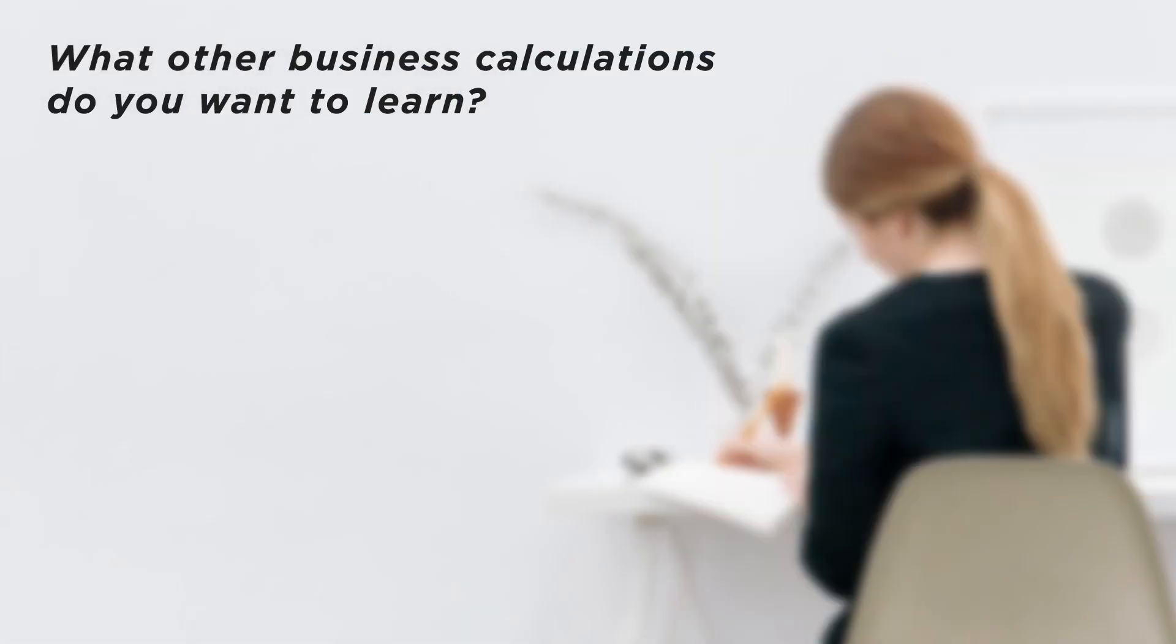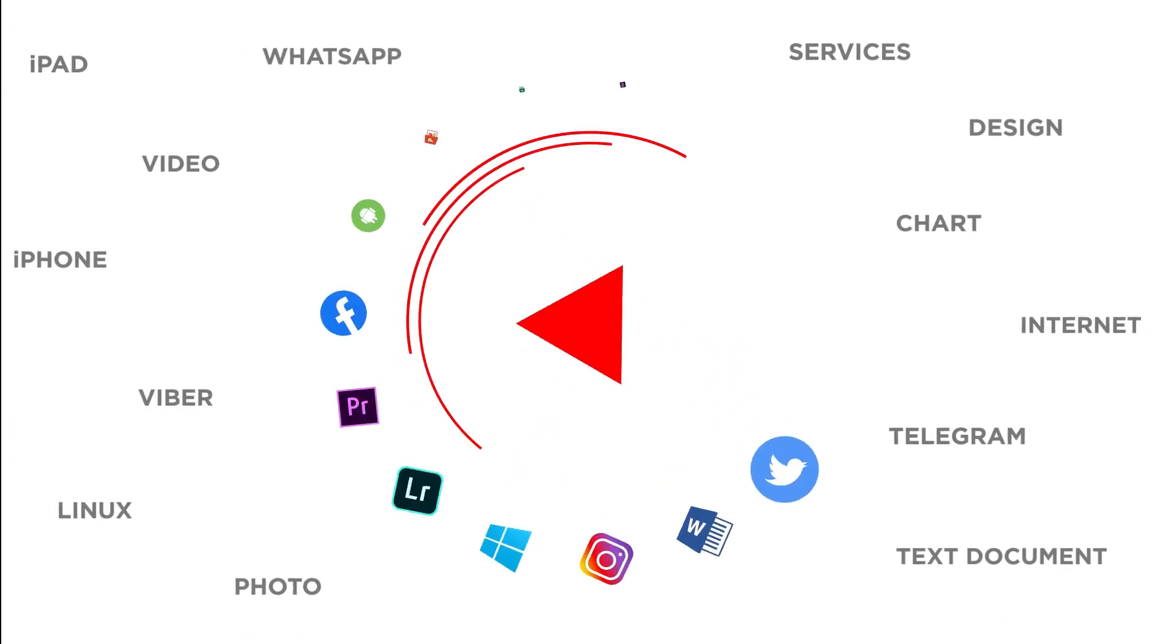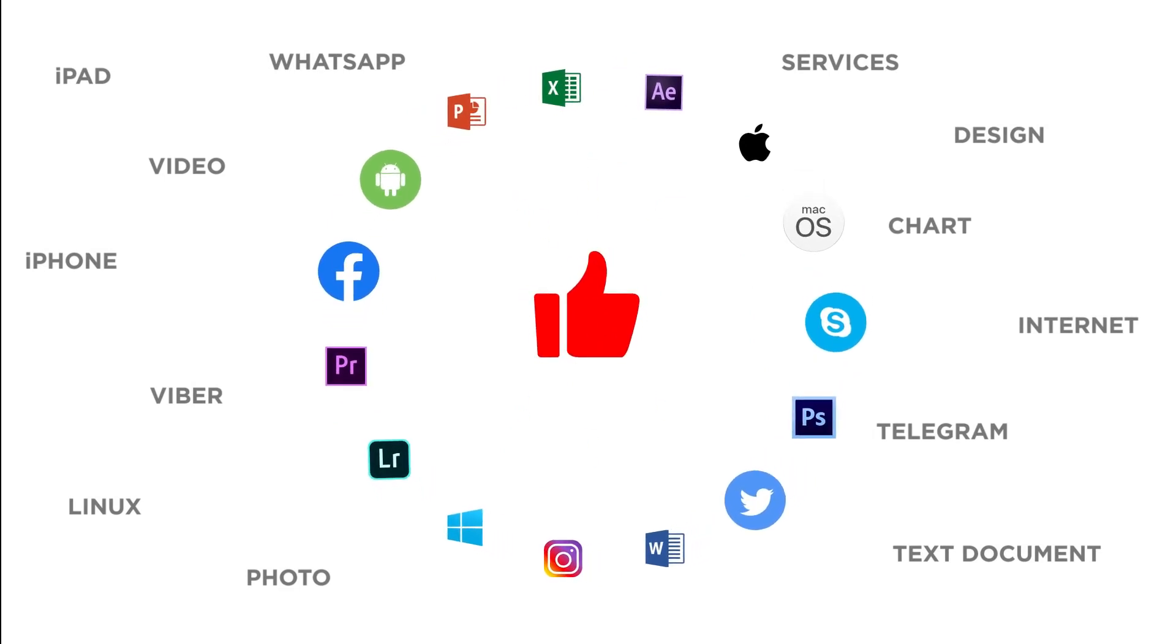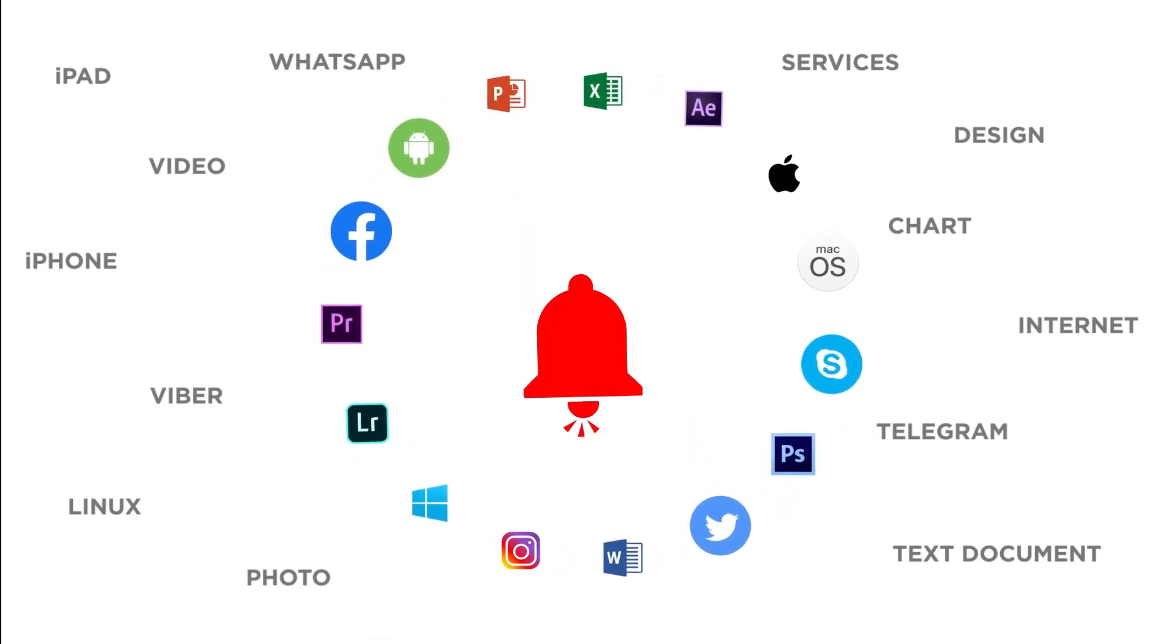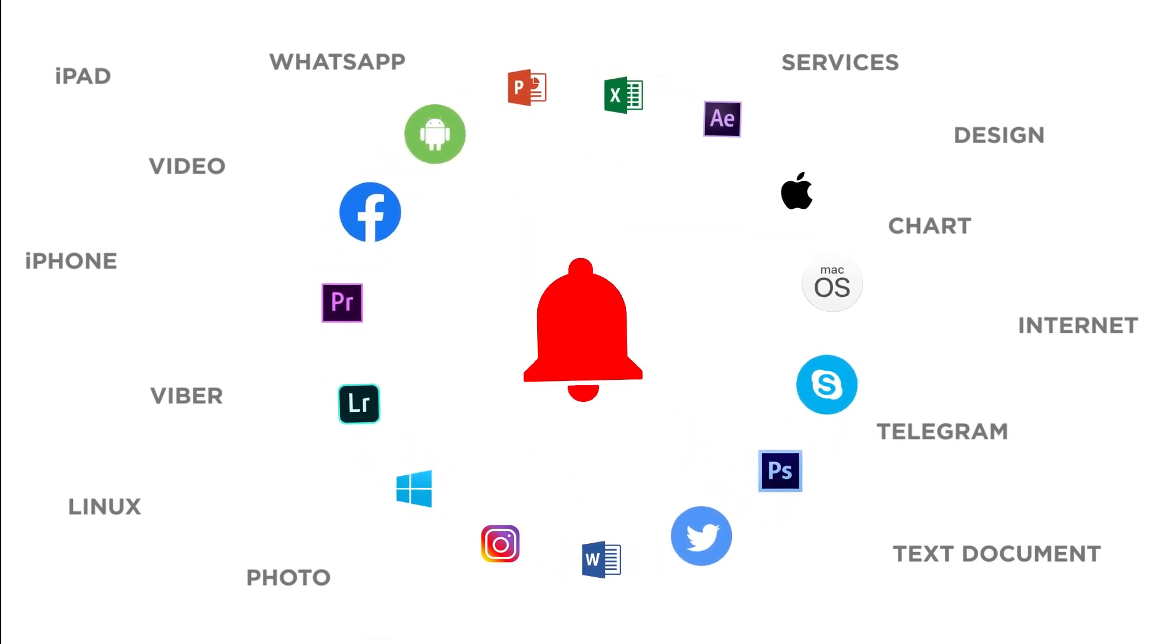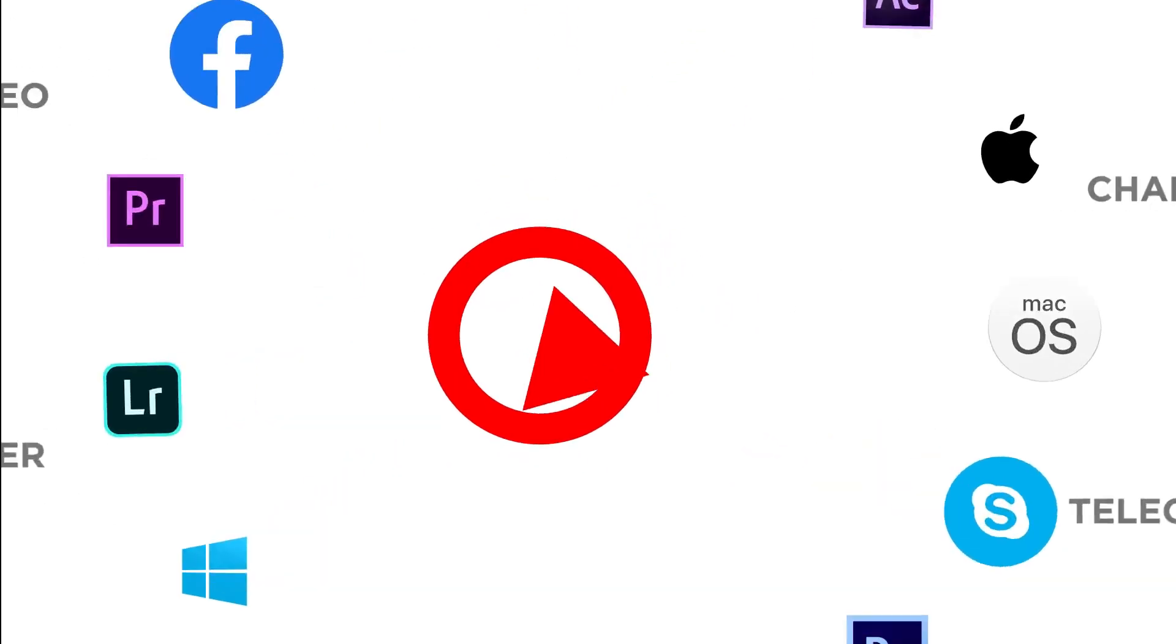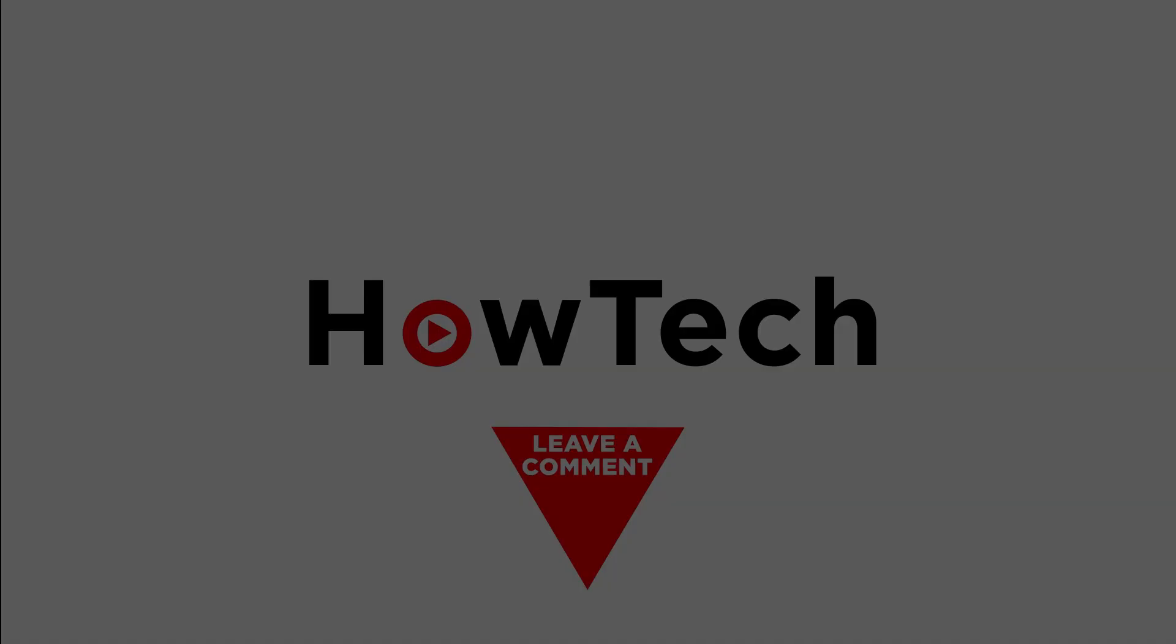What other business calculations do you want to learn? Thanks for watching. If you liked this video don't forget to give it a thumbs up and subscribe to our channel. And make sure to press the bell button to be the first to know about our new videos. Thank you.